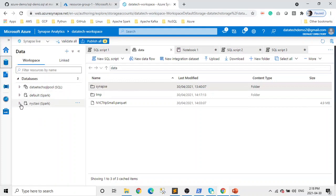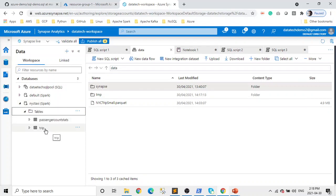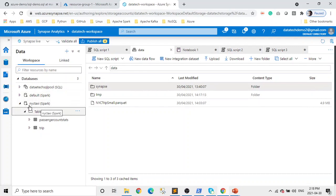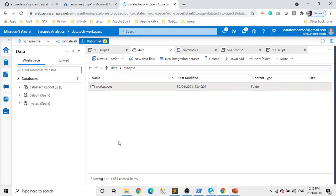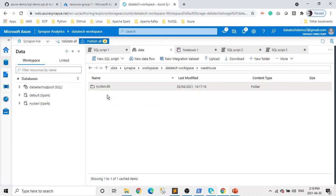Now you can see the 'newyork_taxi' database which we created, and it has two tables — one named 'trip' and another which is the passenger count aggregate. 'Trip' is the copy of our Parquet file, and the passenger count table is basically the aggregated data. If you remember, I mentioned that if we don't create a database, there will be a default Spark database. These two tables are actually stored in the data lake — if we go to the newyork_taxi database folder, it's stored on the data lake but presented to the user as a database and table structure, which is a nice feature.